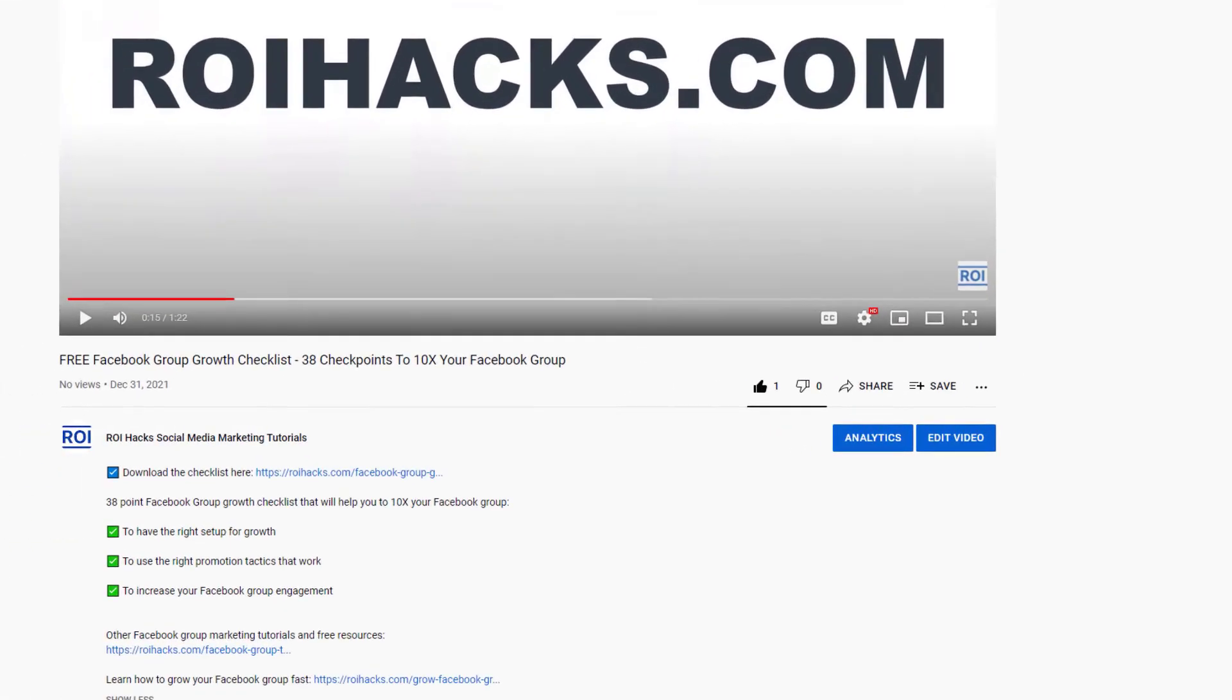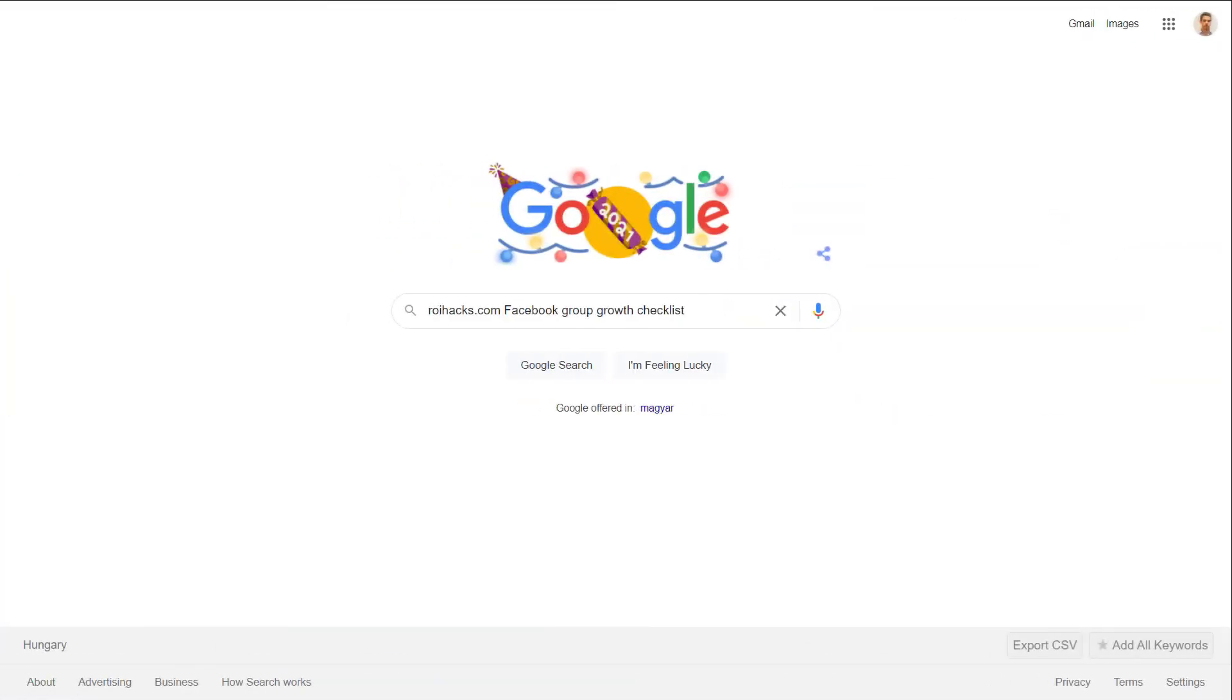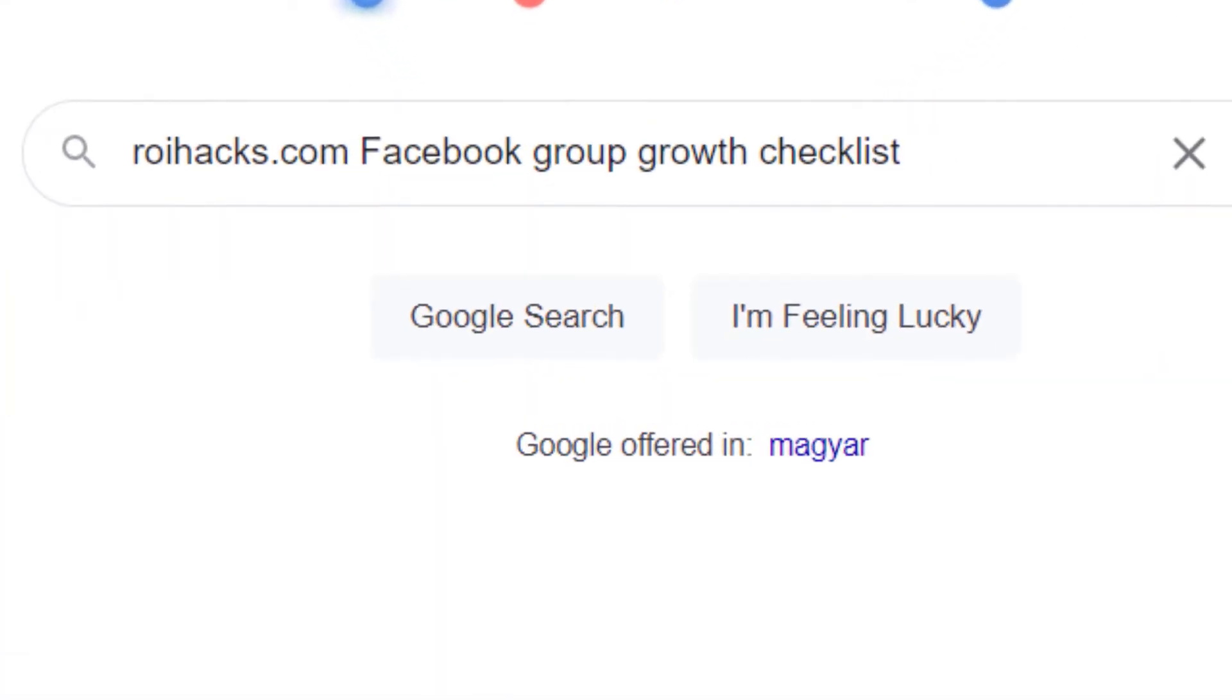You can get the checklist by clicking on the link in the description below, or search in Google for roihacks.com and Facebook group growth checklist.